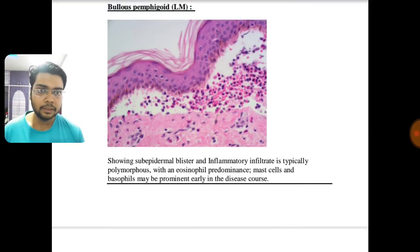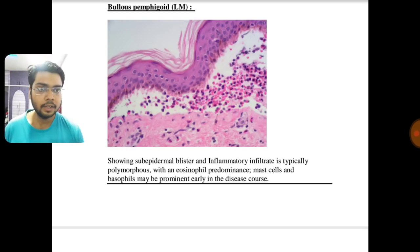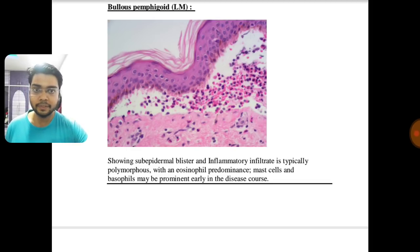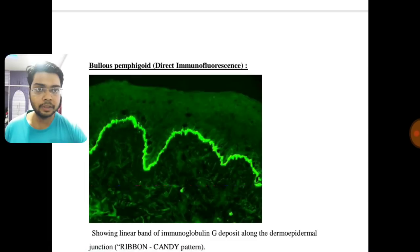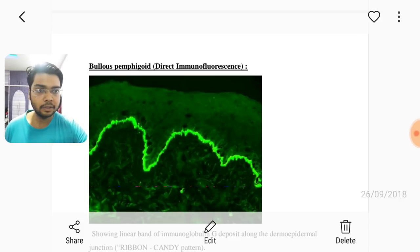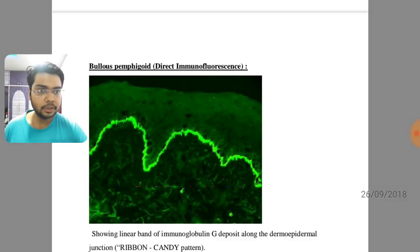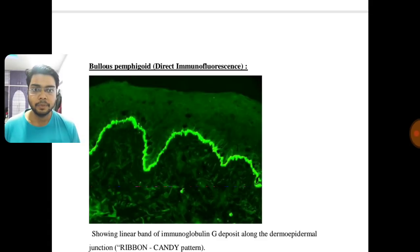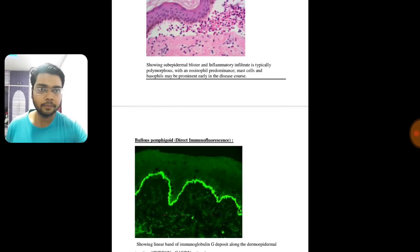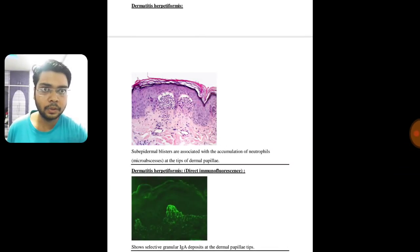This is bullous pemphigoid, showing a sub-epidermal blister and inflammatory infiltrate that is typically polymorphous with eosinophilic preponderance. What you need to remember is the linear band of IgG deposited along the dermo-epidermal junction in a ribbon-candy pattern. You will not forget this.